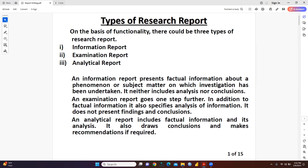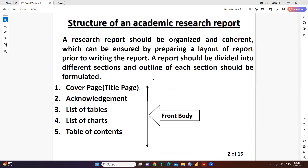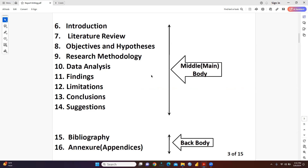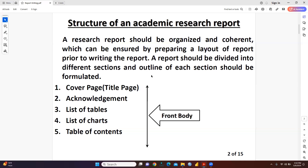I hope all three kinds of report are clear to you. Now let's look at what could be the structure of an academic research report. This report is divided into three parts: front body, middle body, and back body. The front body covers the cover page, title page, acknowledgement, list of tables, list of charts, and table of contents.